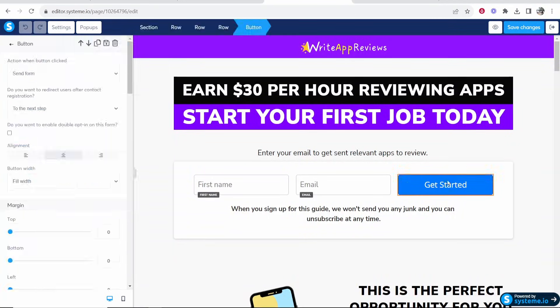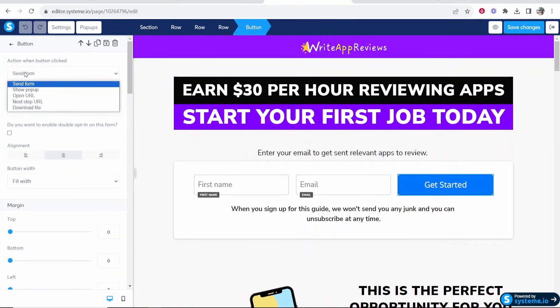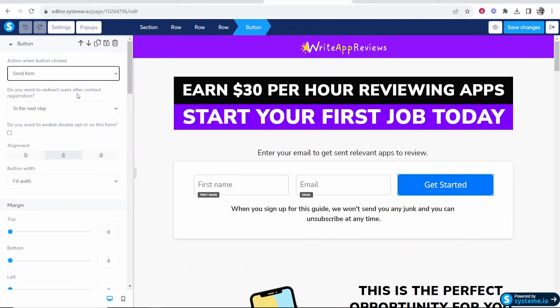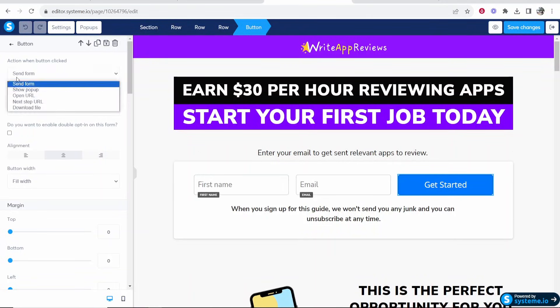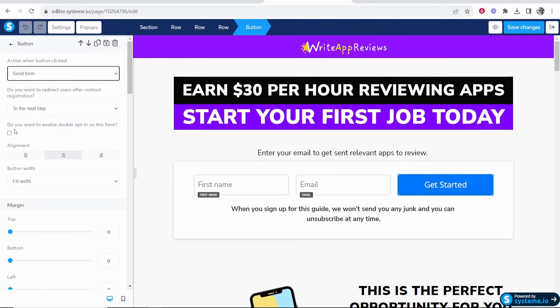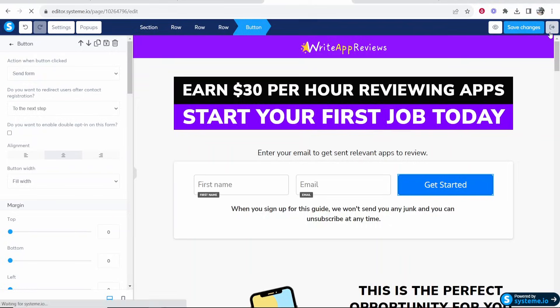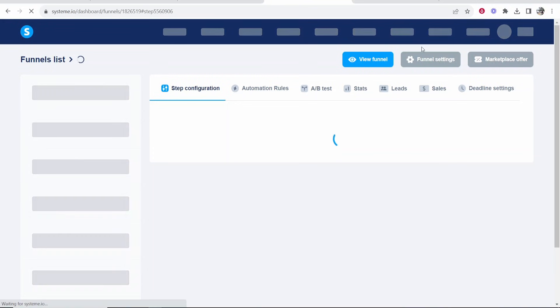So now you want to click on the button where it says get started or submit and you want to make sure that this says send form and do you want to redirect users after contact. You want to make sure this is on to next step but the most important one is going to be send form because you want this form to be sent and added to your email list. So we should make sure those changes have been made. Go ahead and exit out of your funnel.